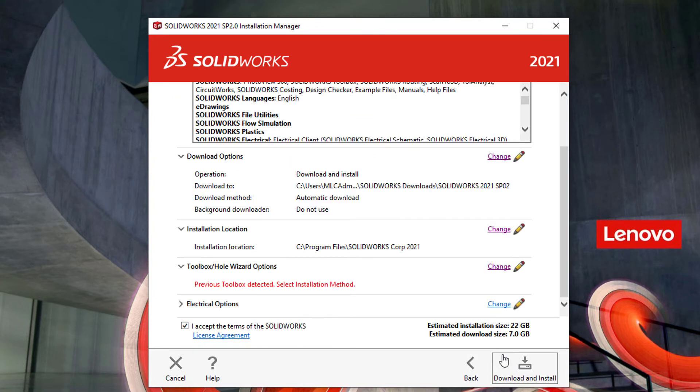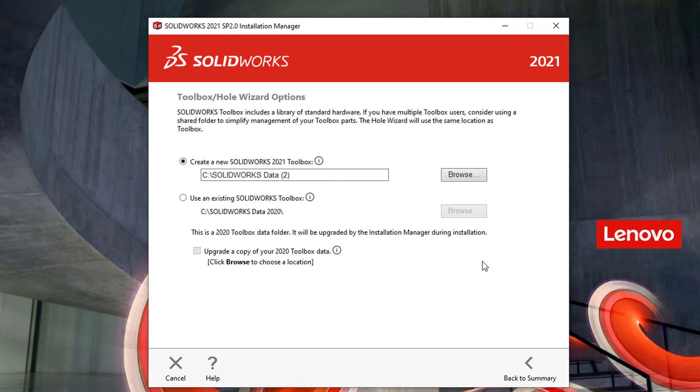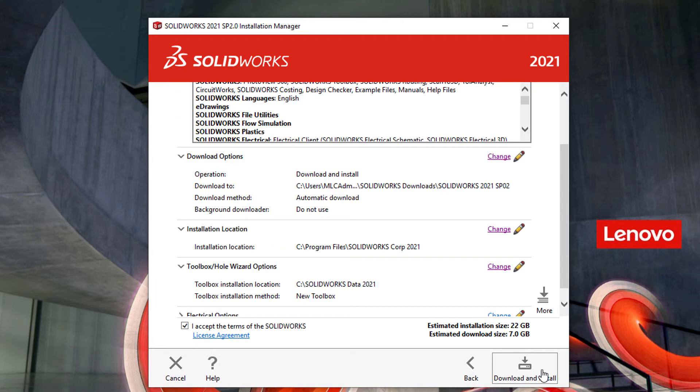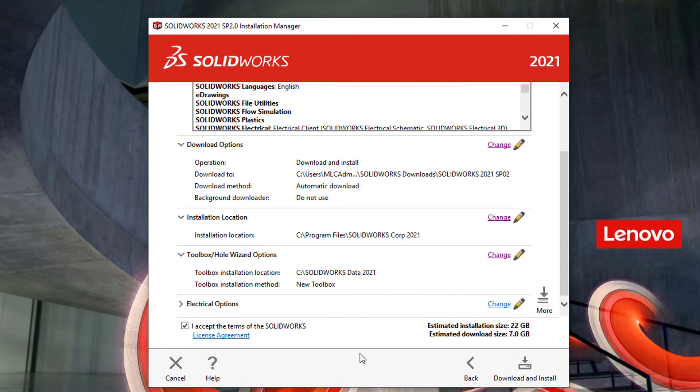Under toolbox slash hole wizard options, you have the ability to choose whether or not to use an existing toolbox and upgrade it, or to create a new toolbox. If you have other products to install such as SOLIDWORKS Electrical, additional information is going to need to be provided, but we have separate videos to explain the process for that. Once all the options have been addressed, you can go ahead and click download and install.